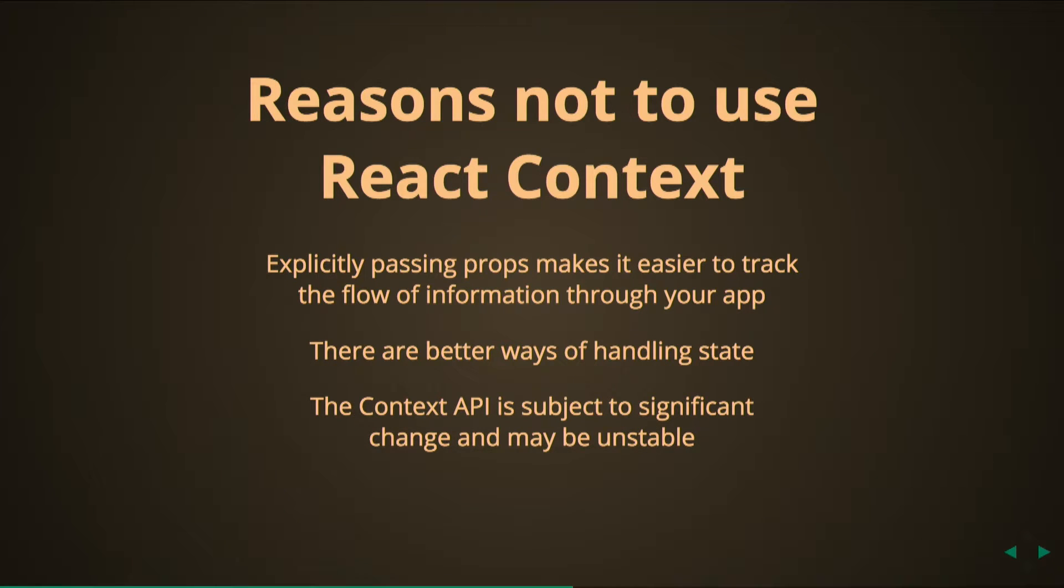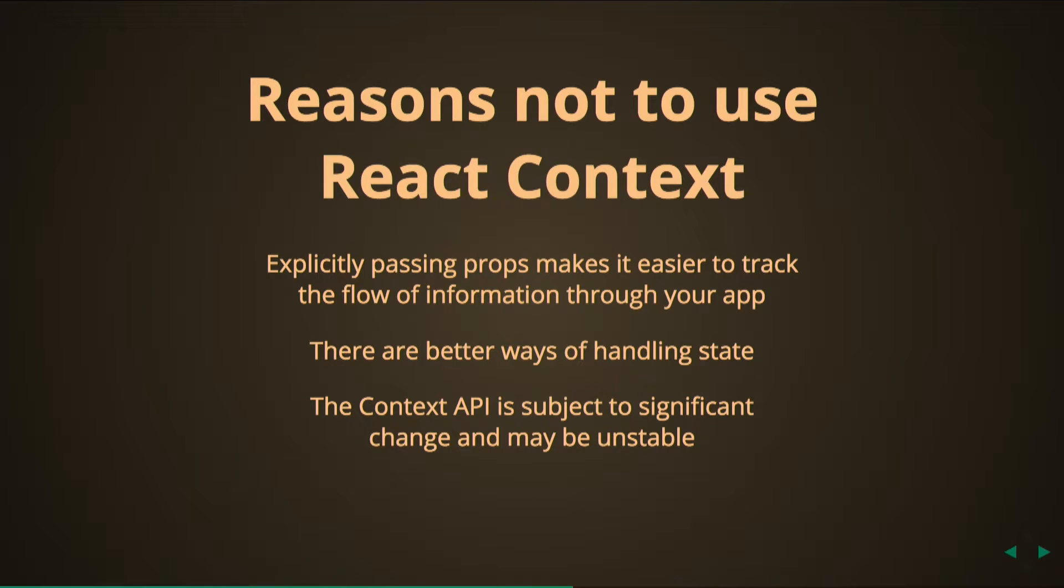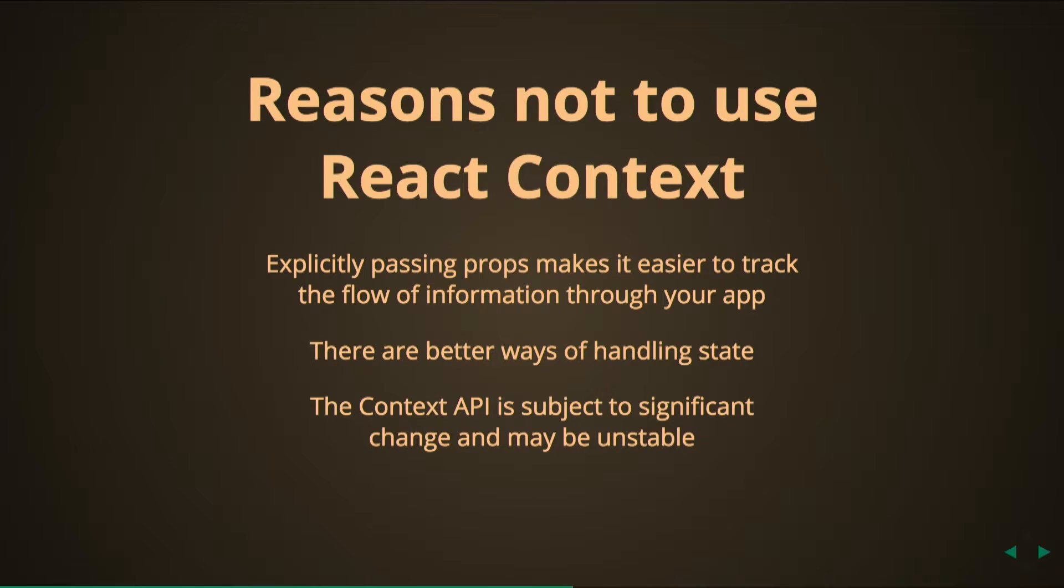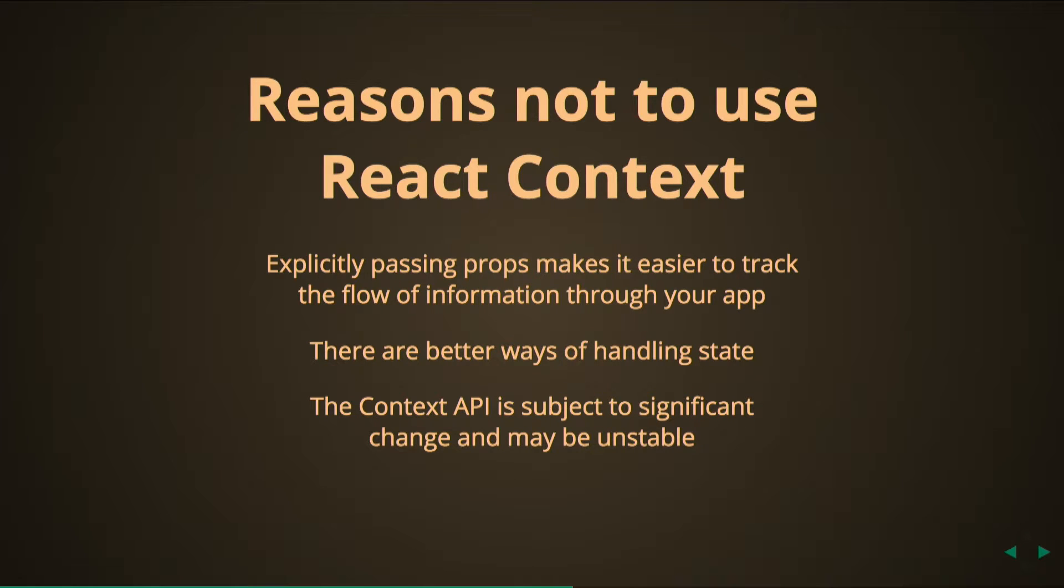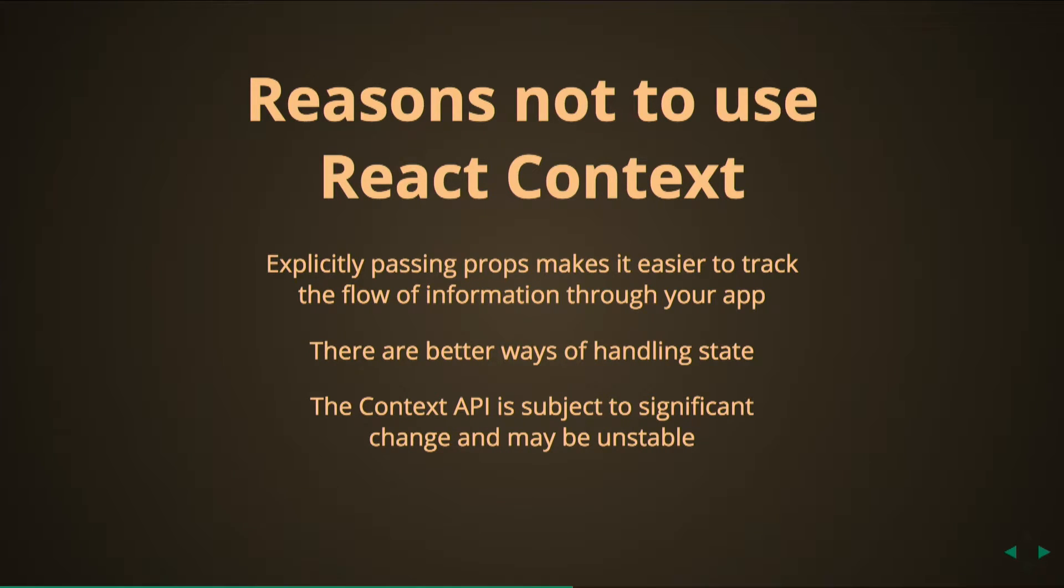And then also there is a warning on the documentation that we looked at earlier specifying that the Context API is subject to significant change and may be unstable. So if you do write an app or anything else using context in your React component, at any time without warning it could cease to work. You would have to rewrite the whole thing anyway. That's not happening with props. Props are good, they're just going to stay. So context is risky. You don't know whether or not you can rely on it.